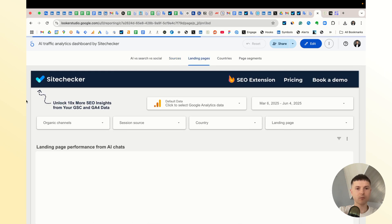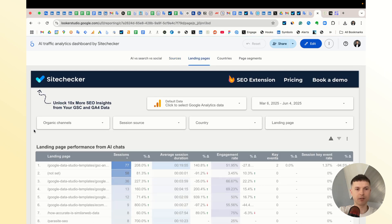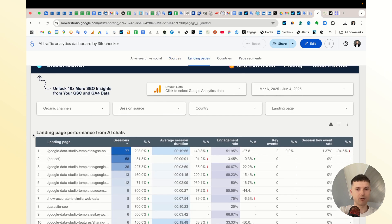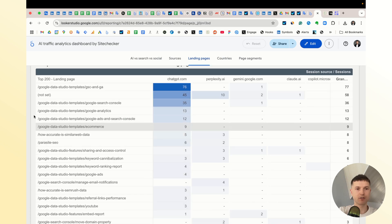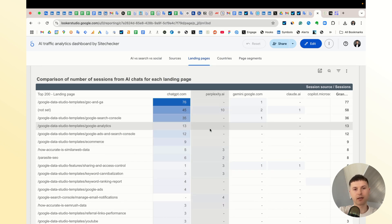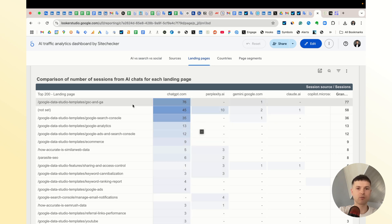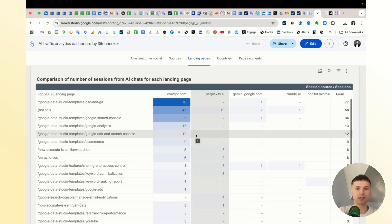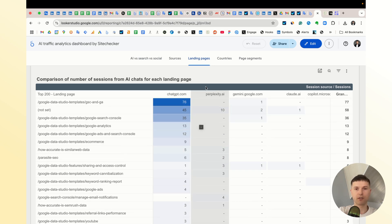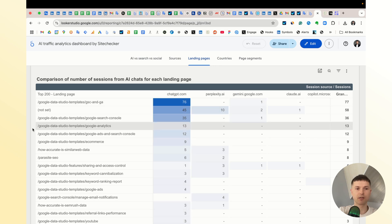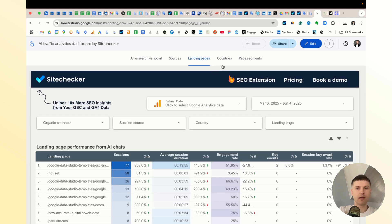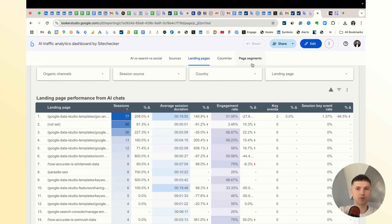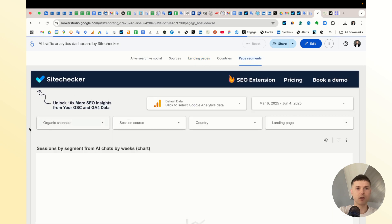Then we have landing pages, and I recommend this pivot table where you can compare the traffic from specific AI chats to different pages. Sometimes perplexity can send even more traffic than ChatGPT. I was surprised when I first saw that. Then you have the same charts for countries and then you have page segments.